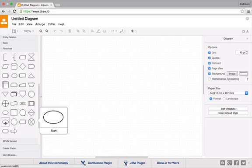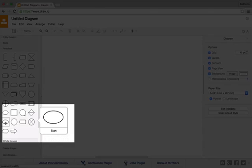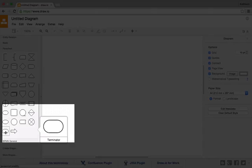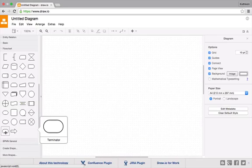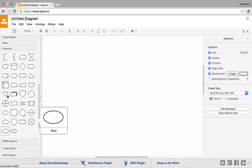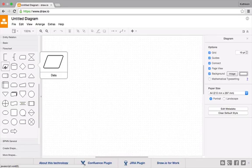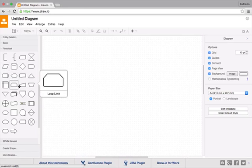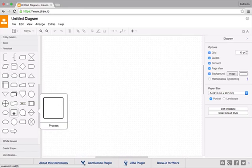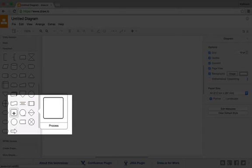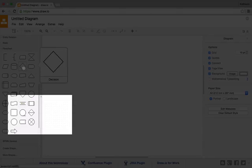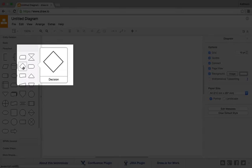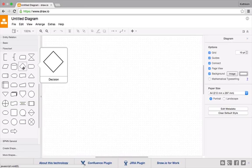First one here to start my flowchart, then to terminate my program or algorithm. Then I'm going to use this item here for data input and output, and for any processing just a standard rectangle box, and a diamond shape here for decision making. Okay, let's get going.